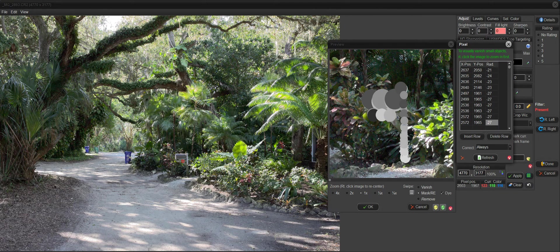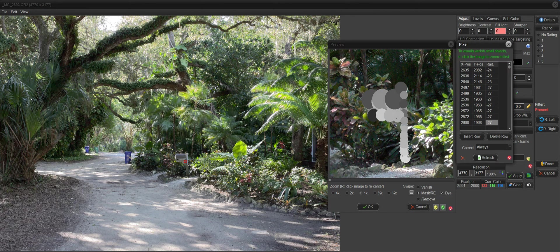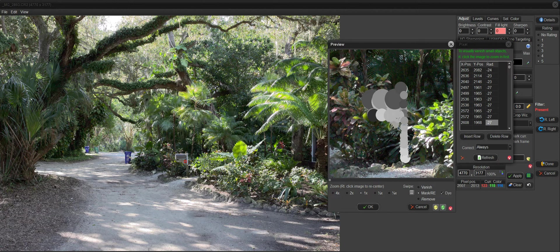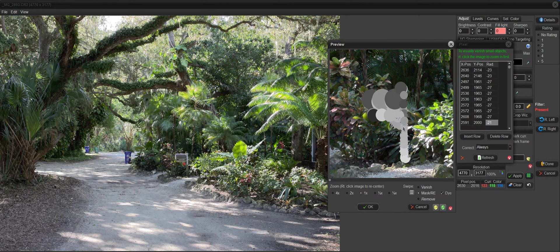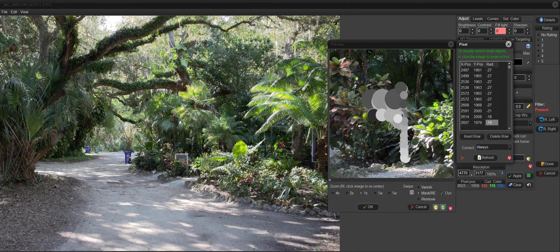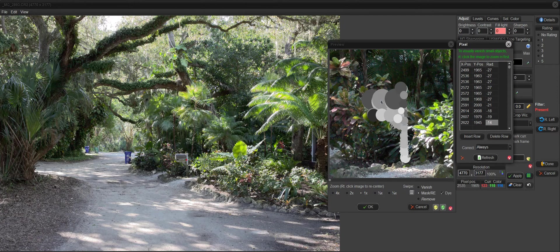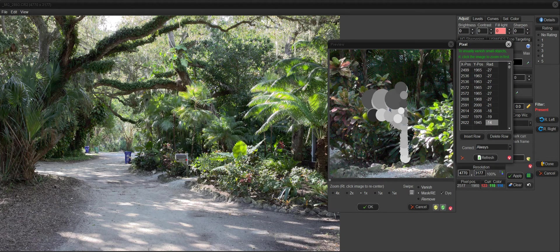So what I'm doing is I'm just establishing an area here for the vanish to work in. And it will only bring in information into the area that I've masked off.